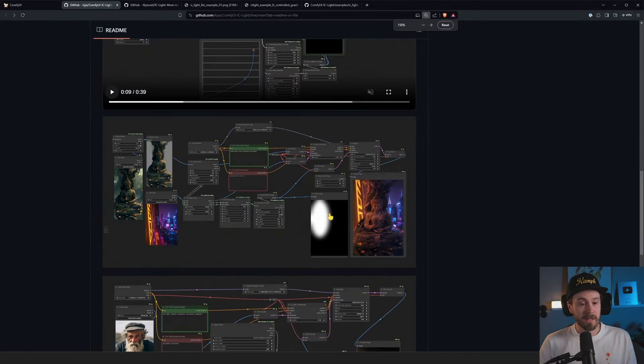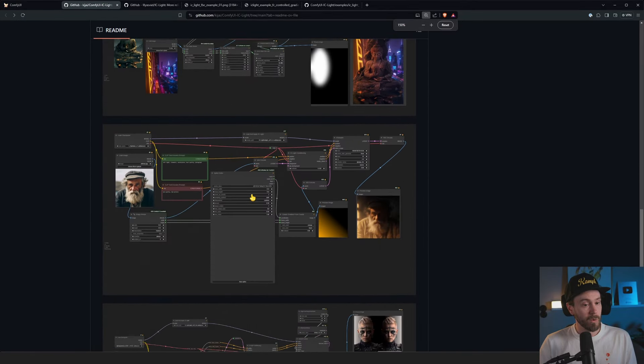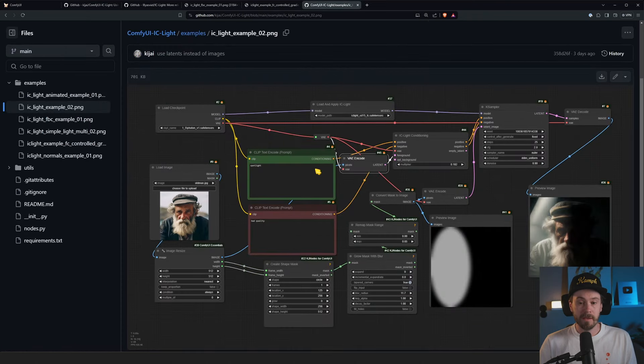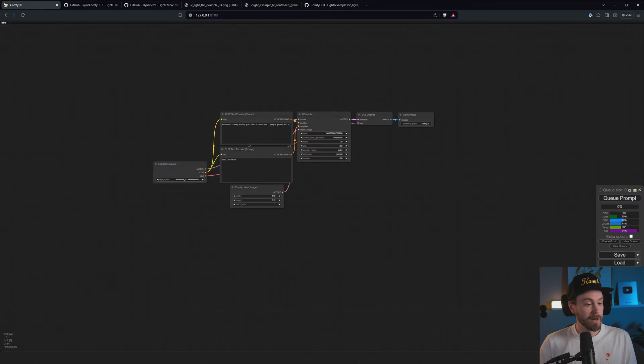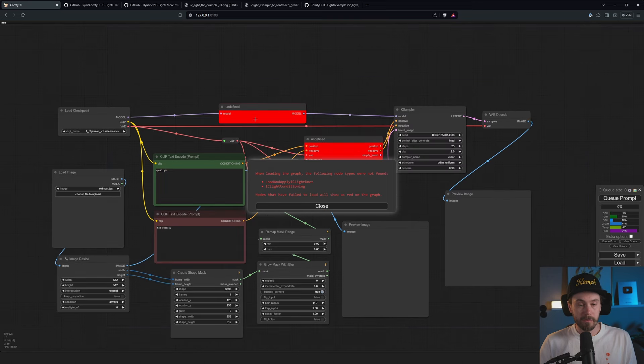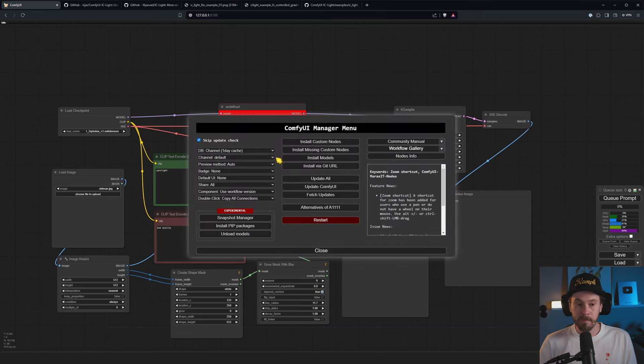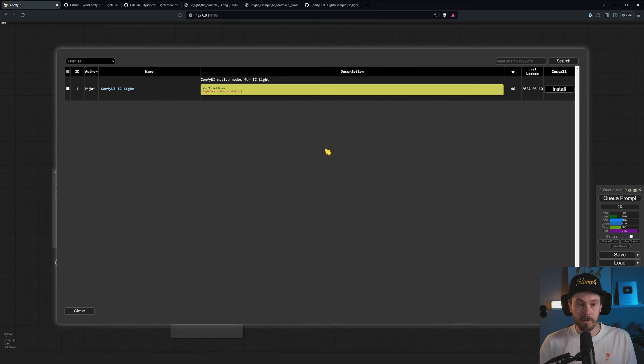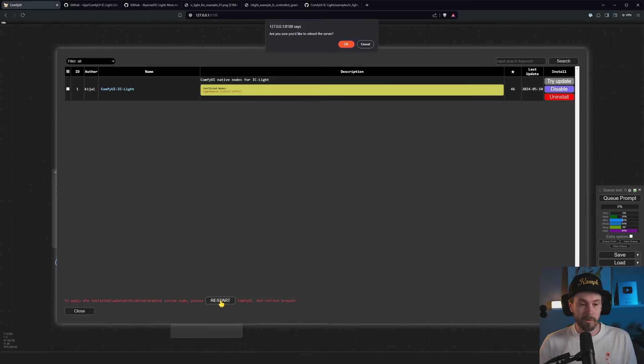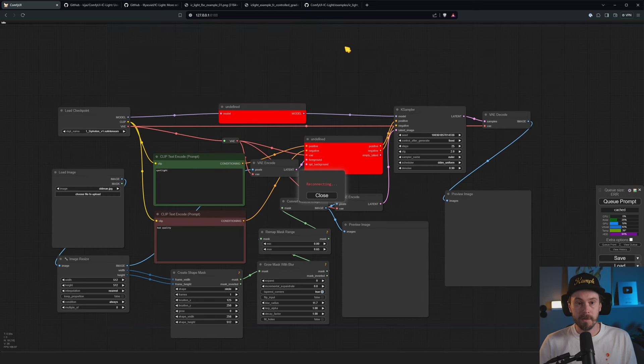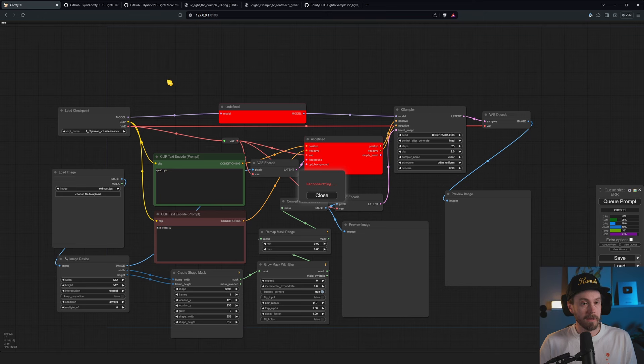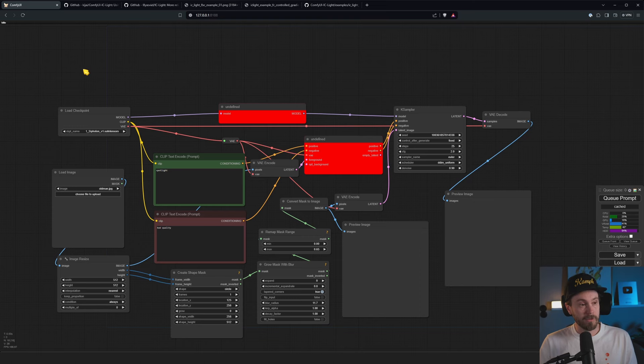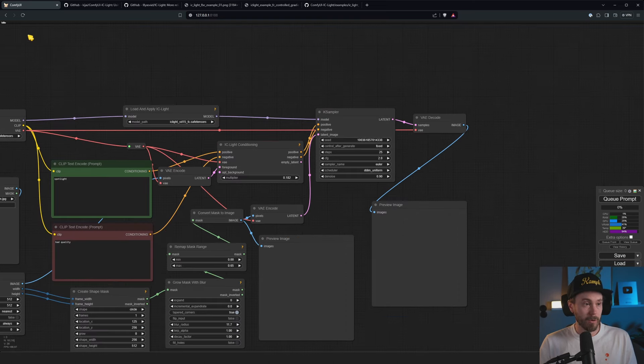It's basically just taking one of these images. So let's say that we take this image, and we drag and drop that in there. We're going to get a lot of red nodes. And that just basically means you need to go into the manager. And you need to install missing custom nodes. And we are installing here IC Light. It should be fairly quick. Then you can press restart and OK. And once this has restarted, you just need to click the refresh button if you still see the red nodes.